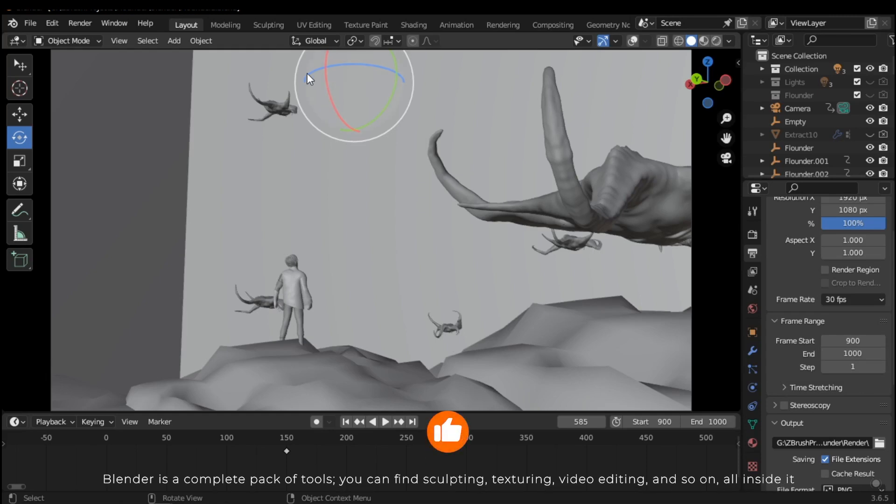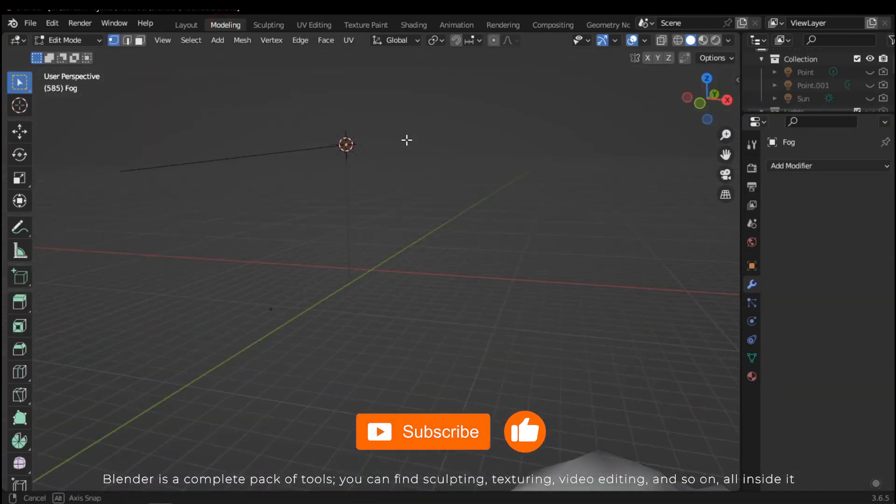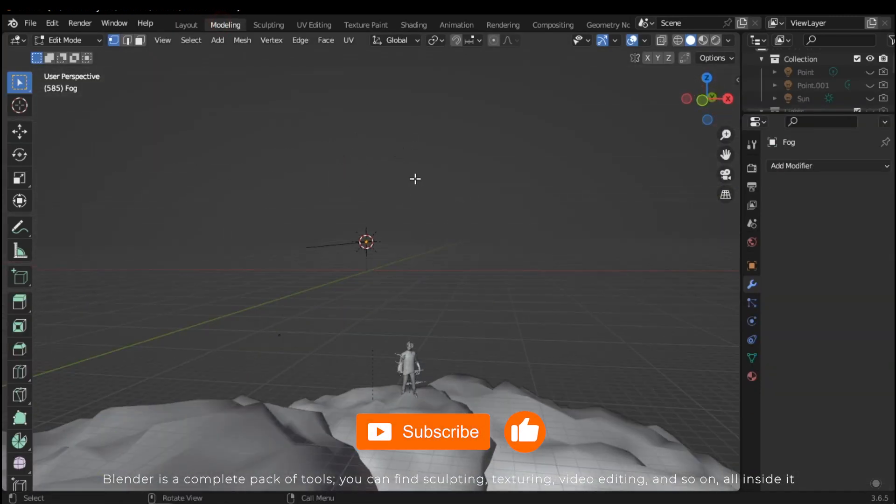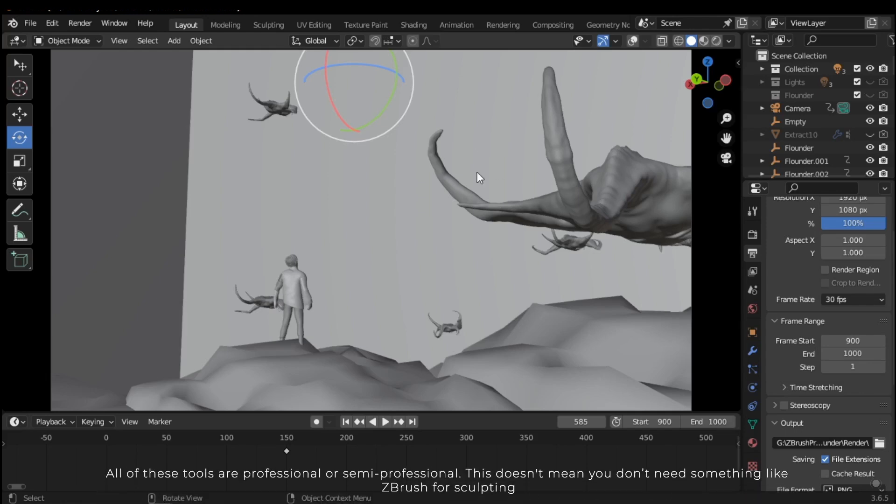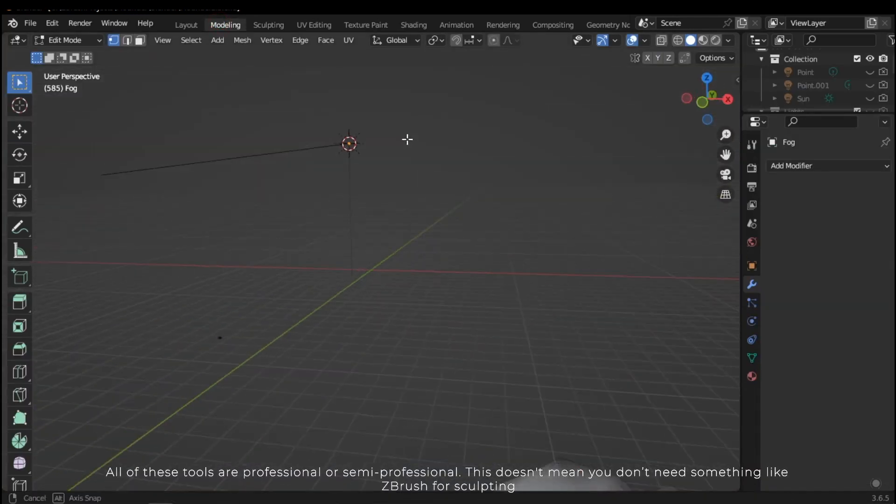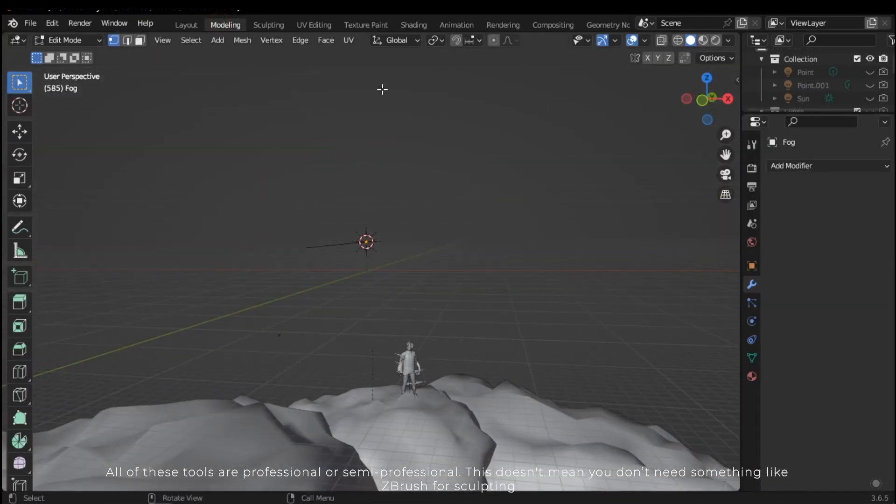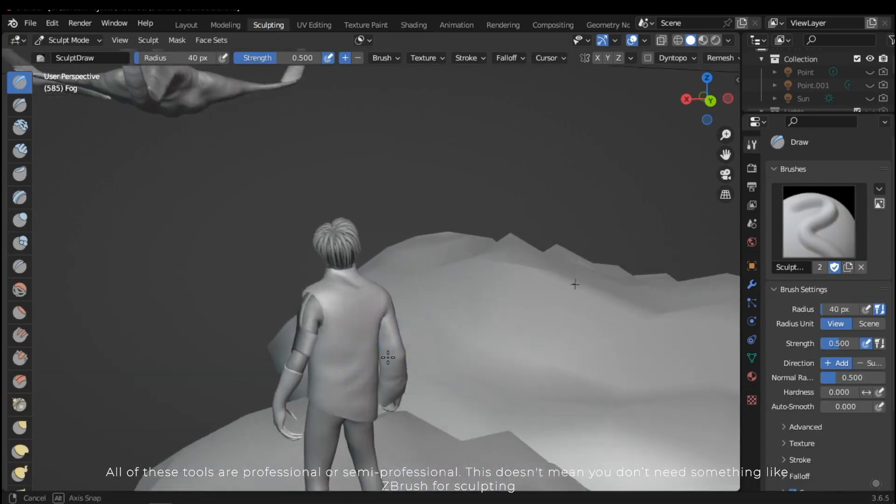Let's explain the fifth reason: Blender is a complete pack of tools. You can find sculpting, texturing, video editing, and so on, all inside it. All of these tools are professional or semi-professional.